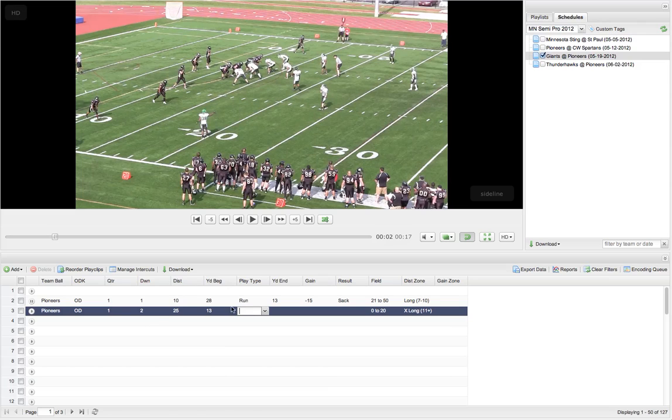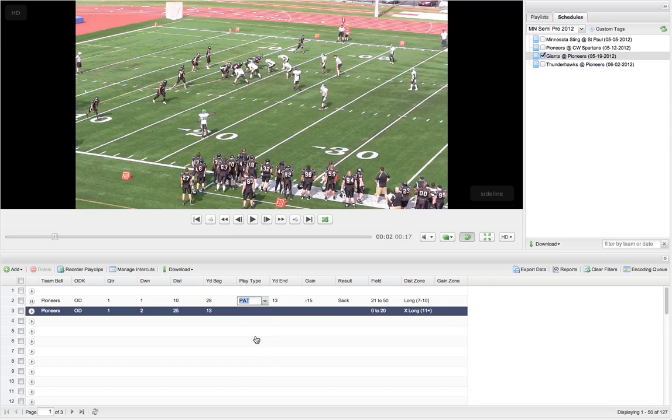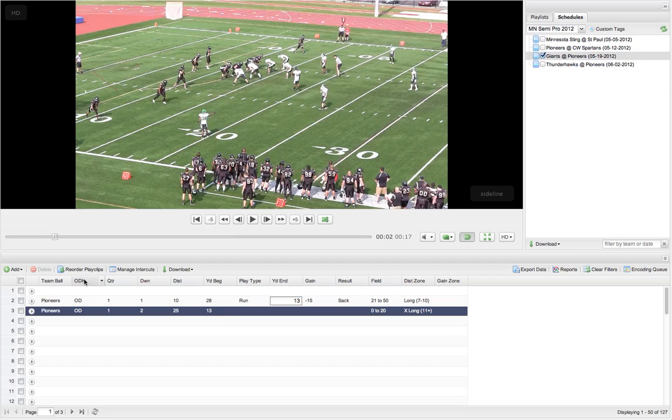So now the other thing I mentioned is the ODK and the play type. These are tied together. So when I've entered in a run or pass, it automatically fills as an OD play, an offense-defense play. Now if I change this to maybe a PAT and I tab over, it changes to kicking. Then if I change it back to run, it goes back to OD. So you don't have to really worry about filling in the ODK unless that's all you're doing.